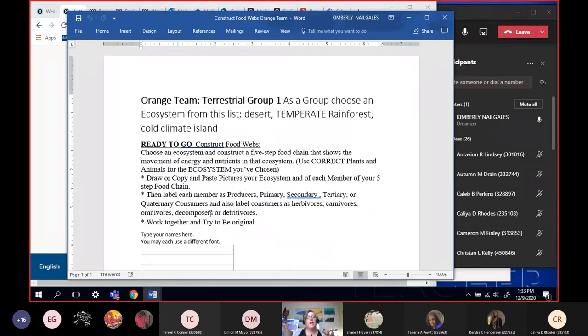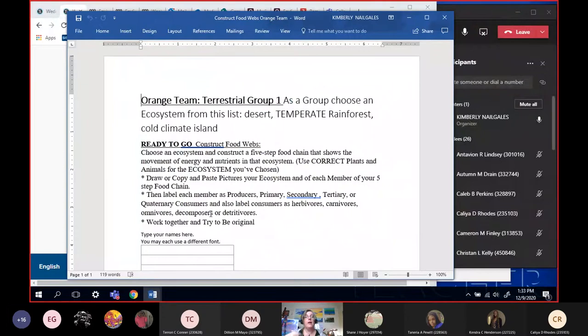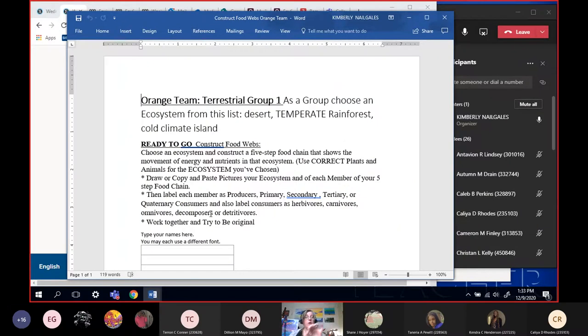There's also a temperate rainforest and that's the one that would be one of y'all. So when you look at that, make sure you get animals that go in the temperate rainforest. When you choose your ecosystem and you choose your animals, you have to be careful to be sure that those animals go with that ecosystem. That's what the main part of the project is.